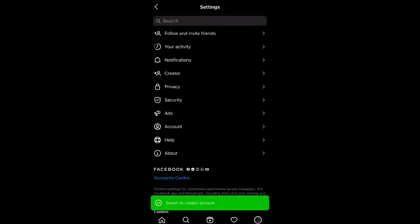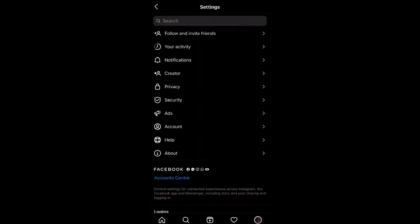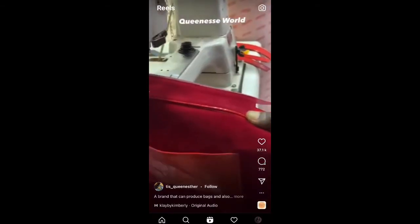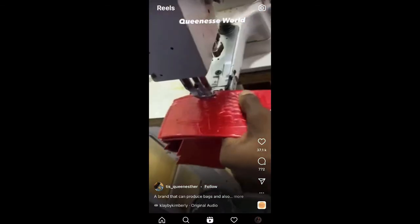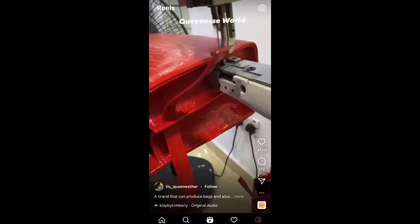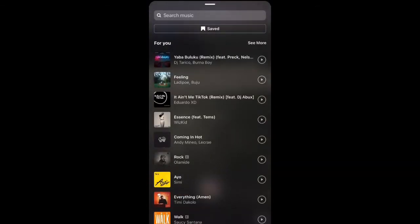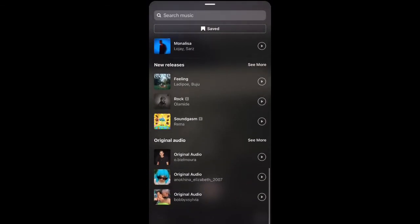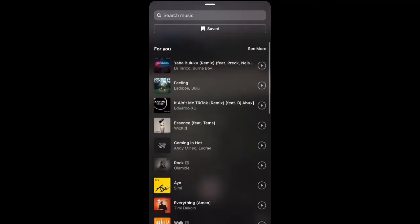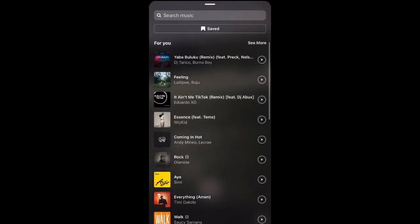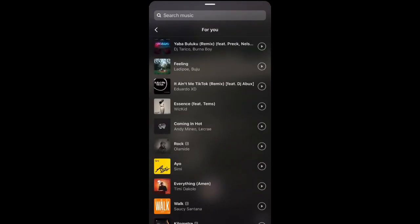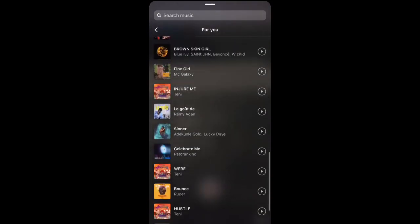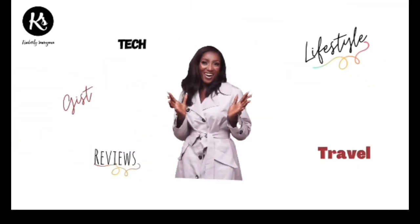And voila — you can now add music and see more music on your Reels. Thank you for not scrolling. I'm Nigerian, so I would see more Nigerian music on my Reels. I guess it's different from other countries.